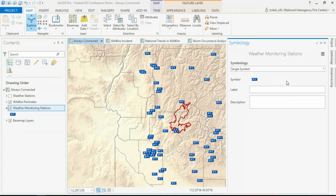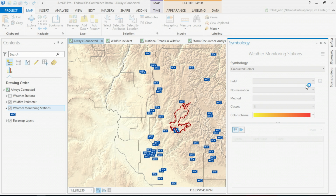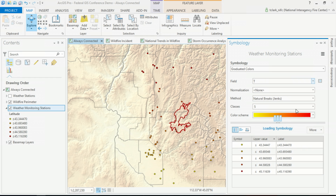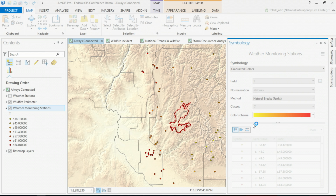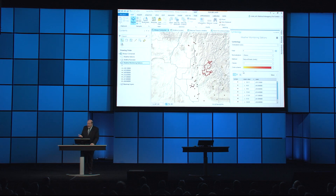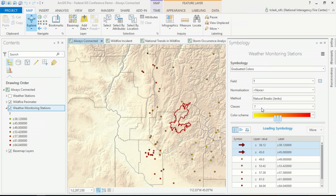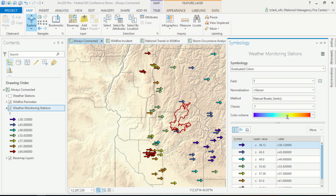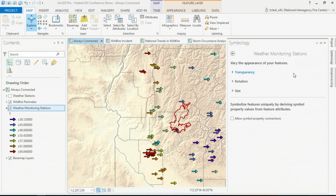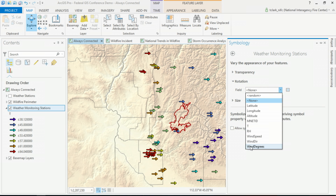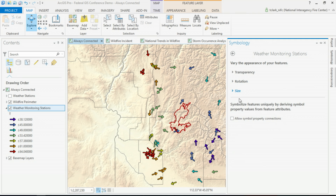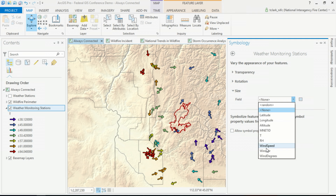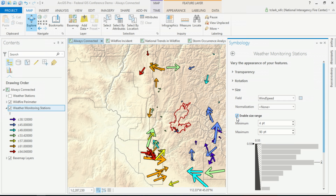I'm going to start by using the smart mapping graduated color option with the temperature field — that's attribute number one. Next, I want to set the rotation of my symbols based on wind direction. But before I can do that, I need to select a more appropriate symbol, and then select a color ramp that works better for temperature from cool to warm. Now I can set the rotation based on that wind direction field, and then set the size of my symbol based on wind speed — that gets me up to attributes two and three.